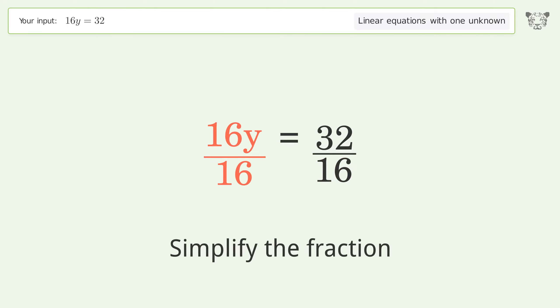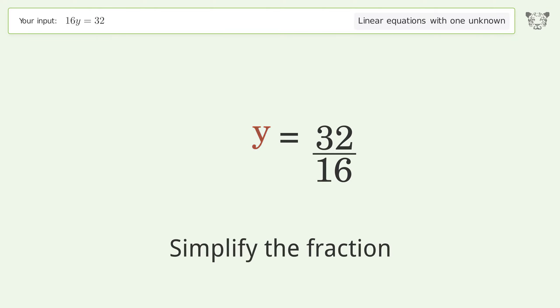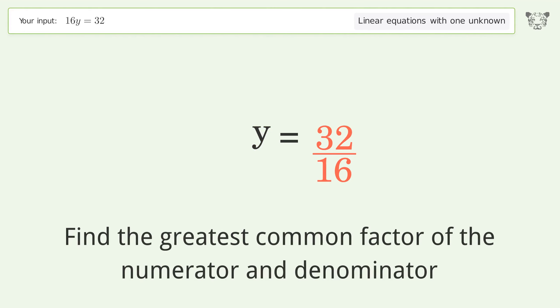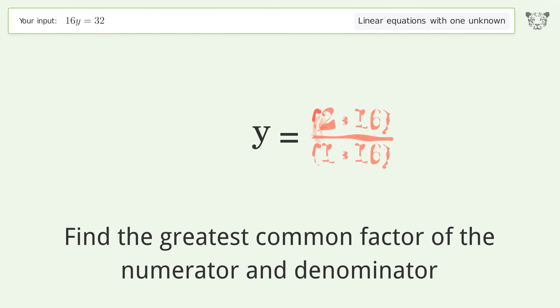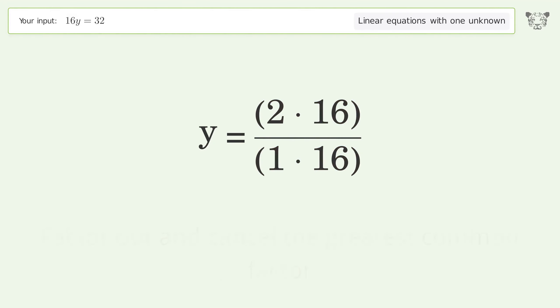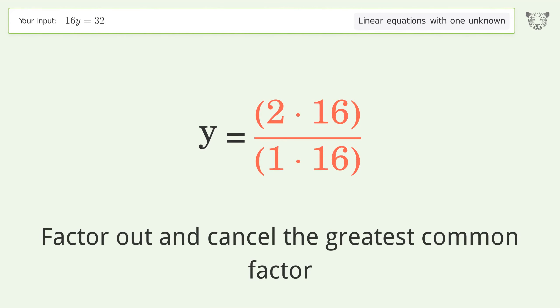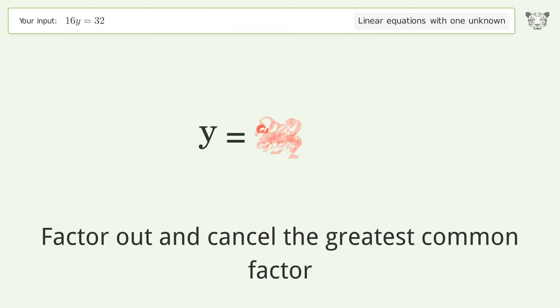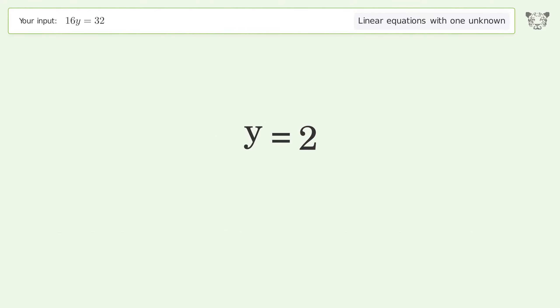Simplify the fraction. Find the greatest common factor of the numerator and denominator. Factor out and cancel the greatest common factor. And so the final result is y equals 2.